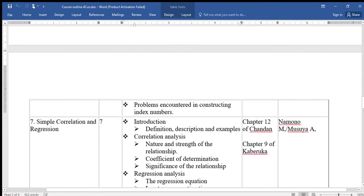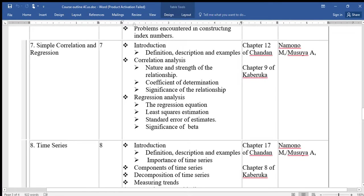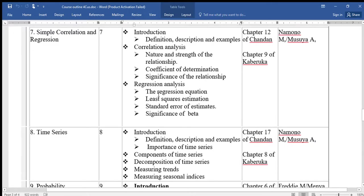Topic seven is called Simple Correlation and Regression. We shall look at the definition, description, and examples of correlation and regression, correlation analysis covering the nature and strength of the relationship, coefficient of determination, and significance of the relationship, then regression analysis covering the regression equation, least squares estimation, standard error of estimates, and significance of beta.